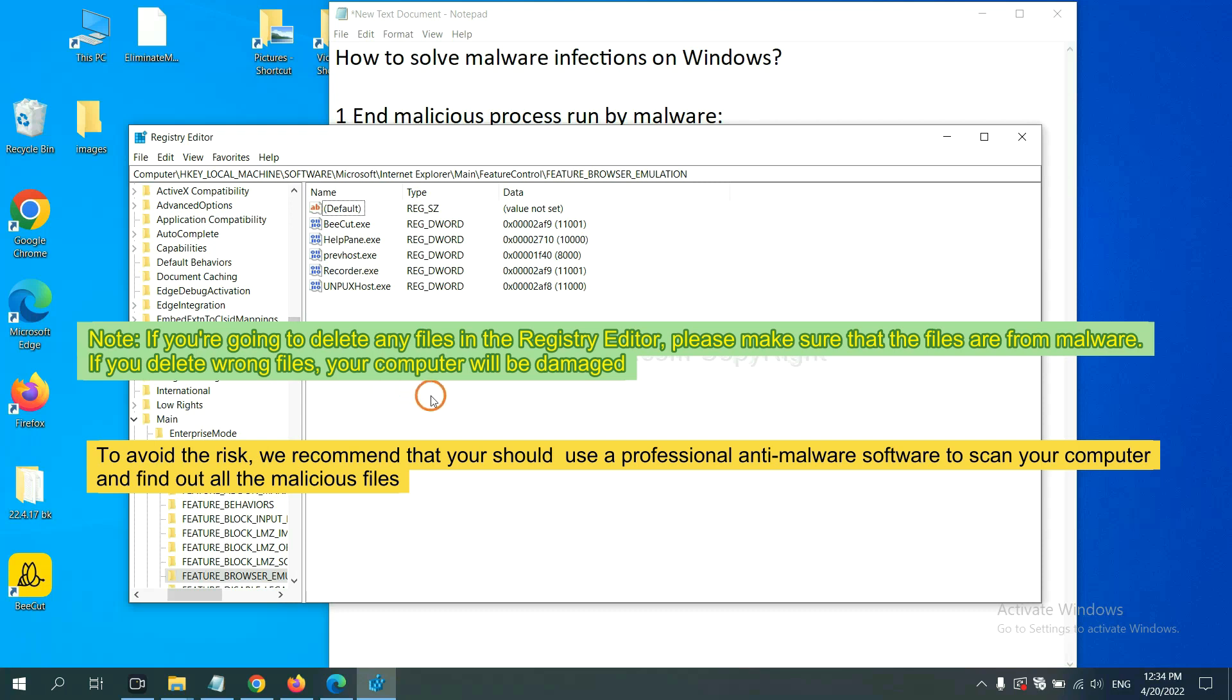To avoid the risk, we recommend that you should use a professional anti-malware software to scan your computer and find out all the malicious files.